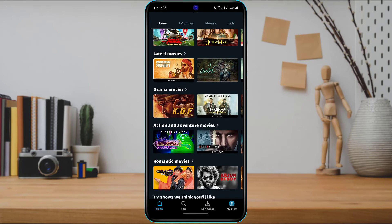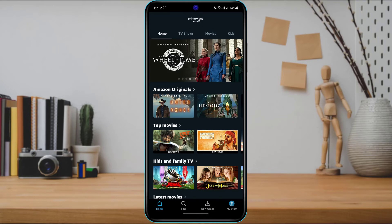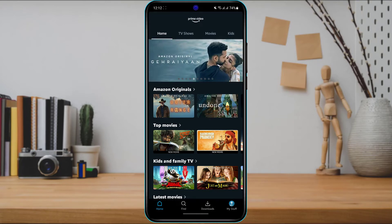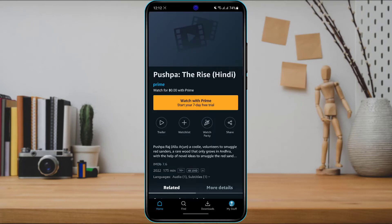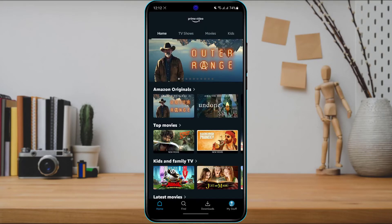Once you open and log in, you can see the home interface of the Prime Video application. This is actually a free account — if I try to open any movie, it asks me to start a seven-day free trial. You can click there to enter your payment details and begin your subscription, but I'm going to show you a slightly different way.